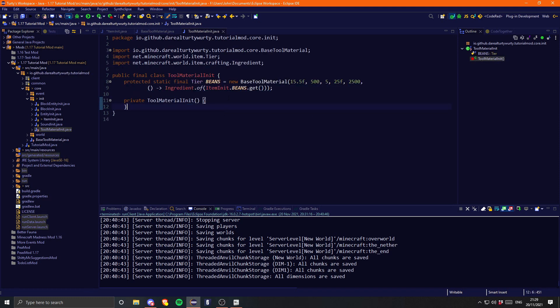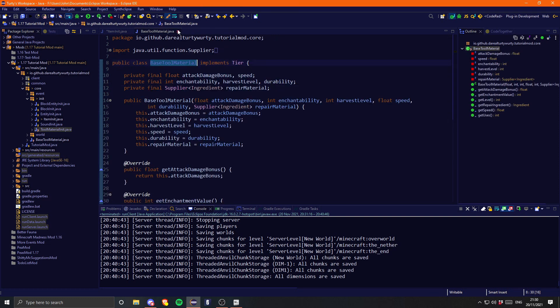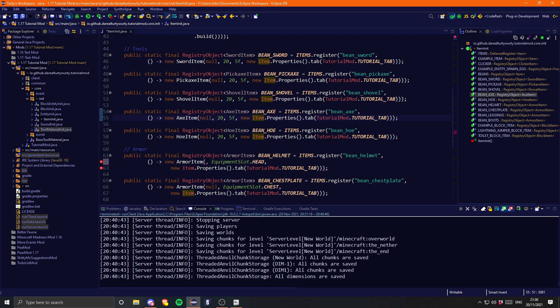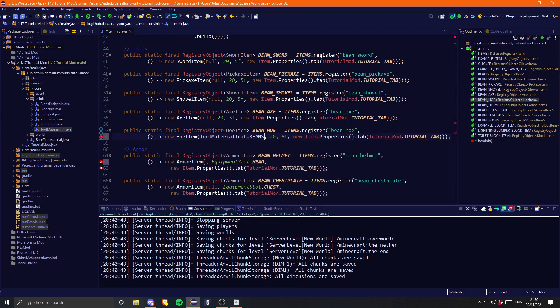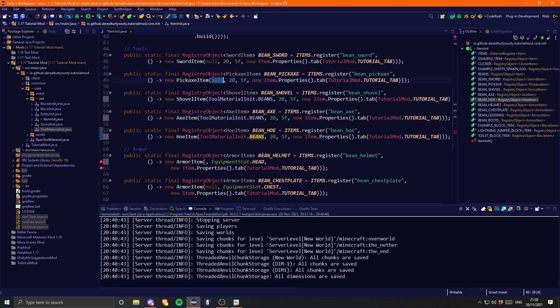Now we can go ahead and fill this out. For these tools we can say ToolMaterialInit.BEANS and just replace all of the nulls for the tier parameter.